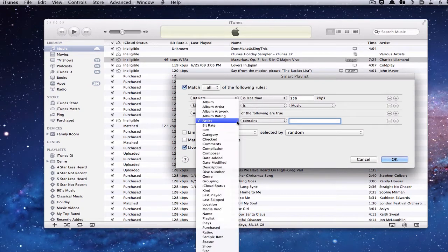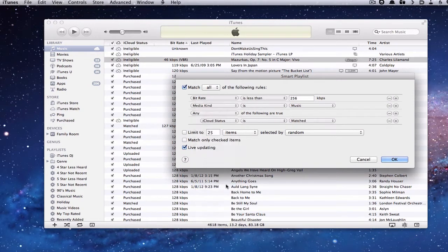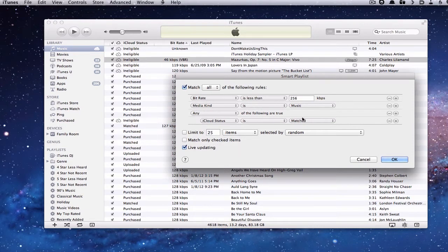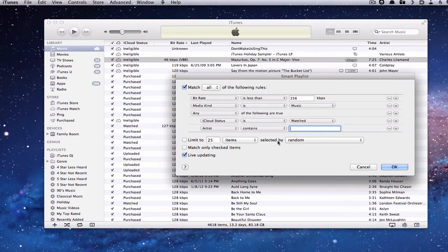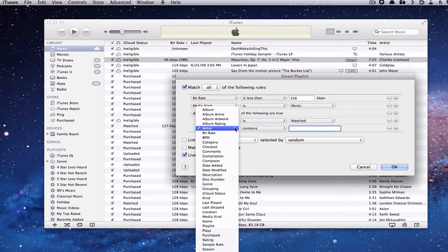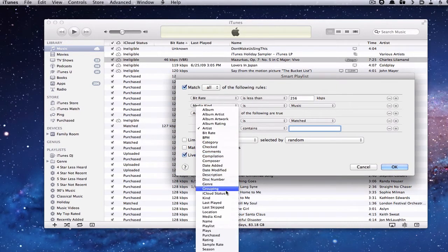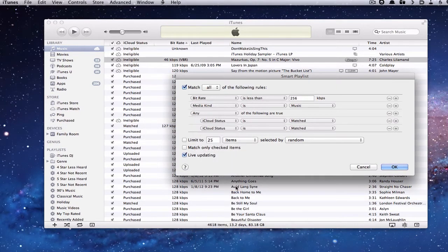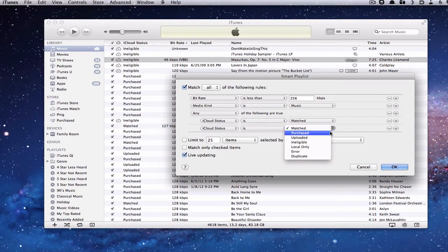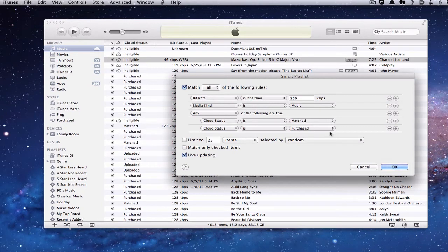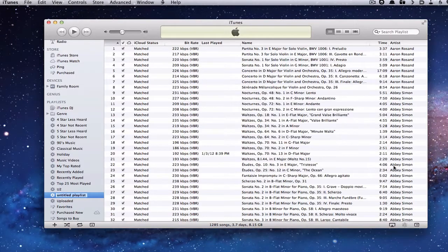So here we're going to go to iCloud status. And so we want the iCloud status is matched, because those are the ones that we can update. And the other thing we want to add is that the iCloud status not only includes those songs that are matched, but also those songs that are purchased, right? Because you may have some purchased music that you bought before that was under the 128 kilobits per second that you want to update.